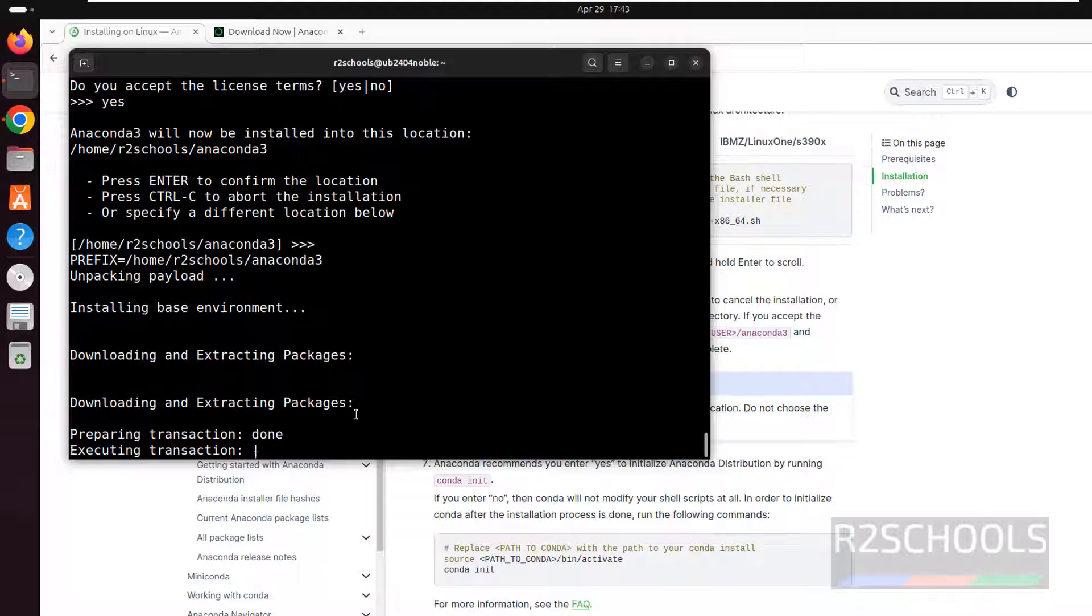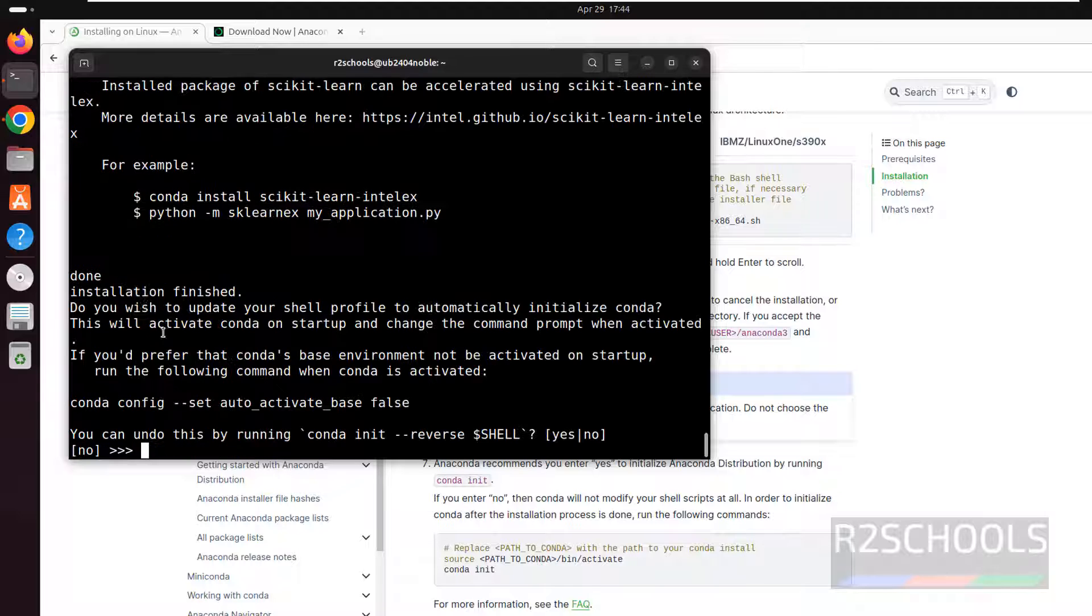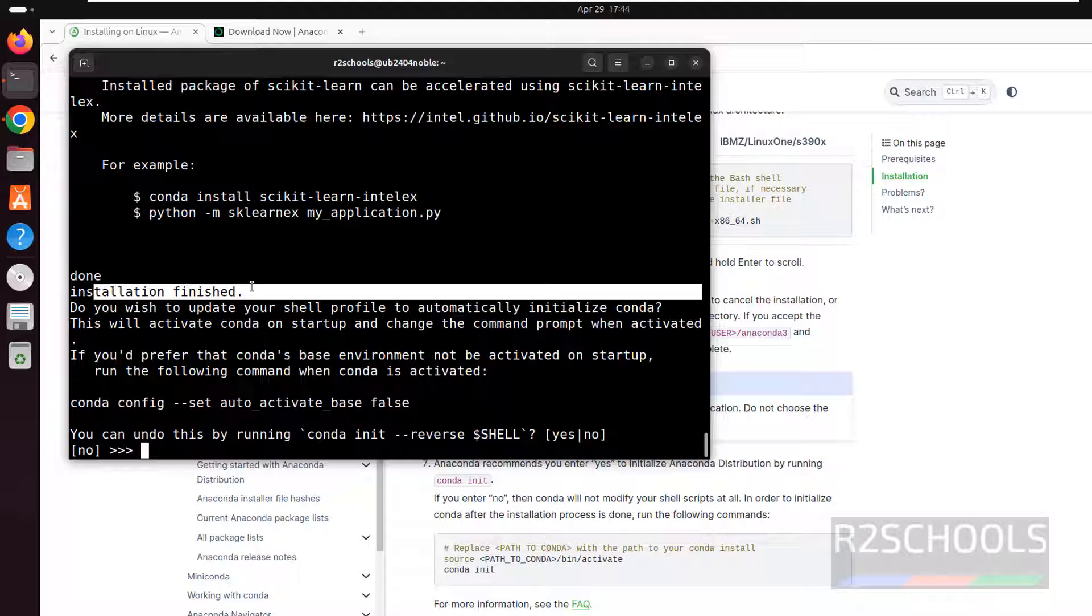Downloading and extraction completed. Now it is executing the transaction. See installation is finished.